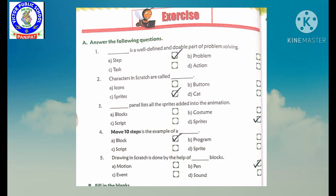Fifth question: drawing in scratch is done by the help of dash blocks. Scratch mein kis ki help se hum draw kar sakte hain? Our options are: A. Motion, B. Pen, C. Event, or D. Sound. Hum B. Pen pe tick karenge, because jo bhi hum kuch draw karna hota hai woh hum pen block ki help se draw kar sakte hain.